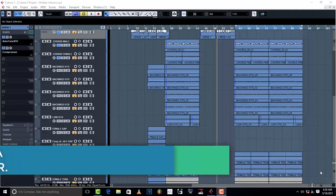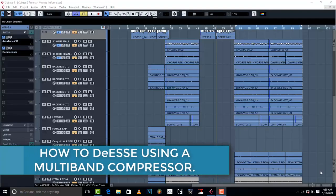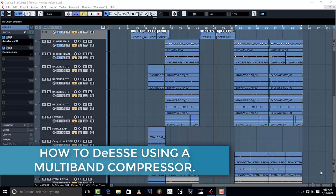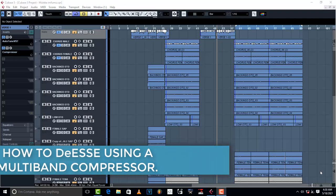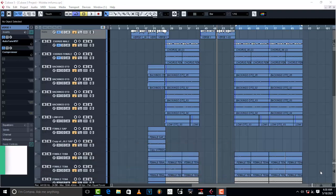Hello, welcome to ProMixing and Mastering. Today I'm going to teach you and show you how to de-ess using a multiband compressor.